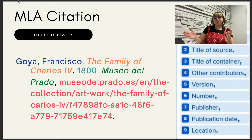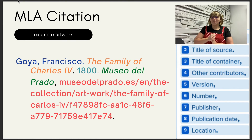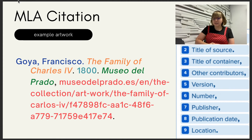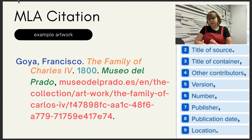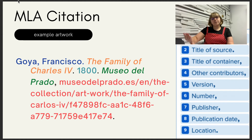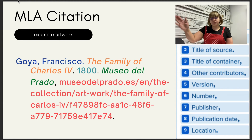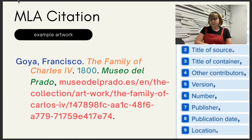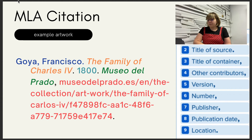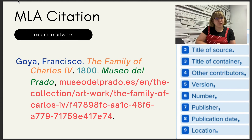Finally, we have an example of an artwork citation. It follows the same format — instead of an author we have an artist, then the title of the source, the year it was published, and then the location. Because this artwork was found online, I'll also include a URL for that location. You do skip over a lot of elements — there's no title of container, other contributors, or version number — just follow what you have based on the MLA format.